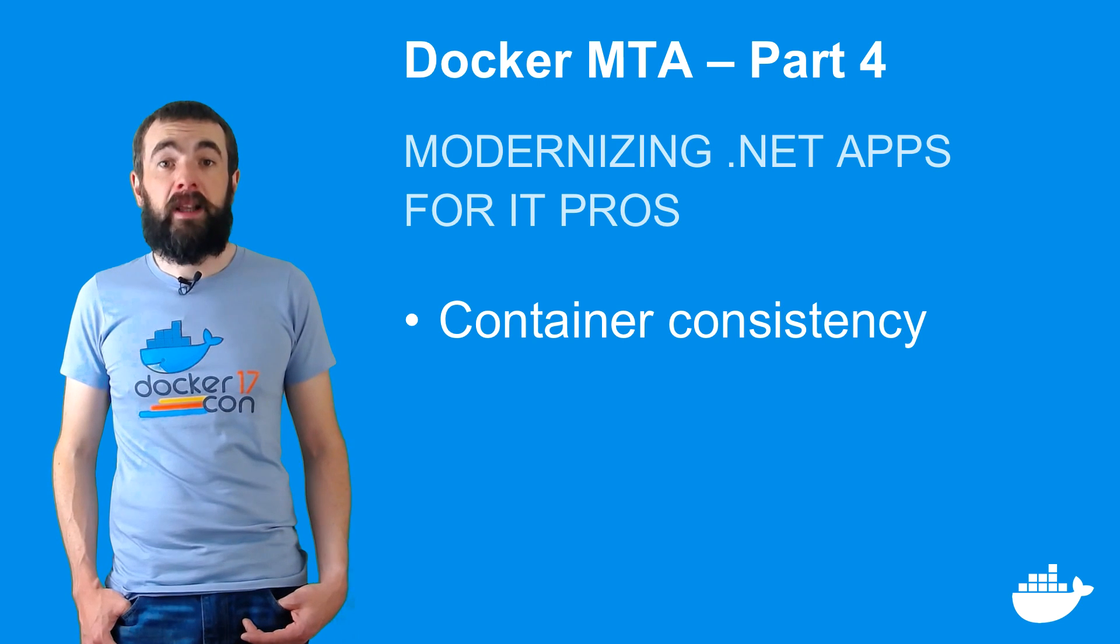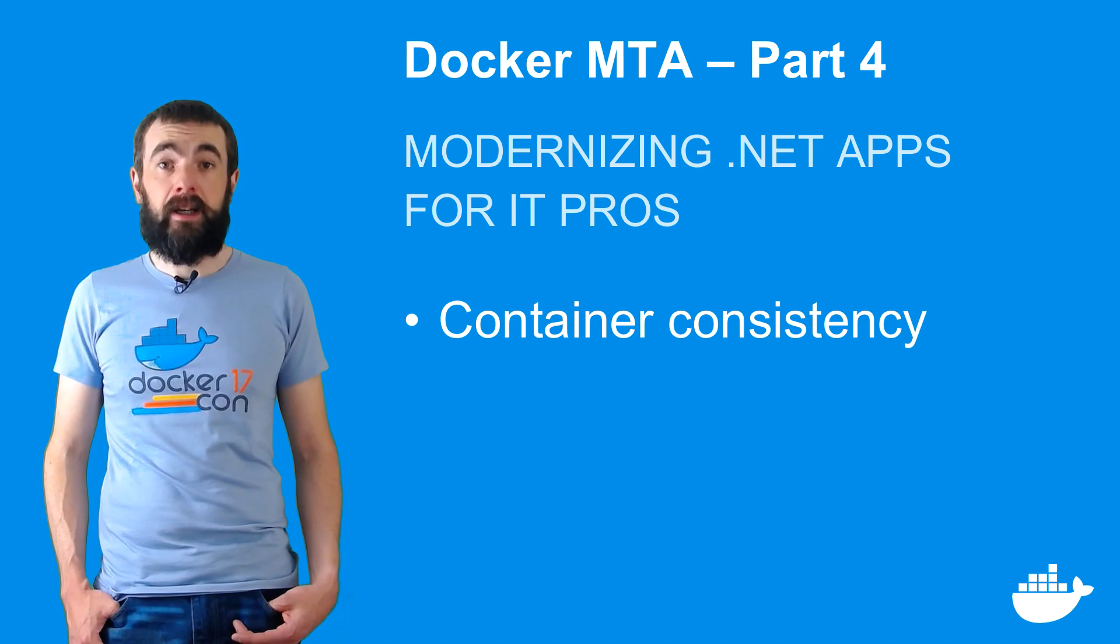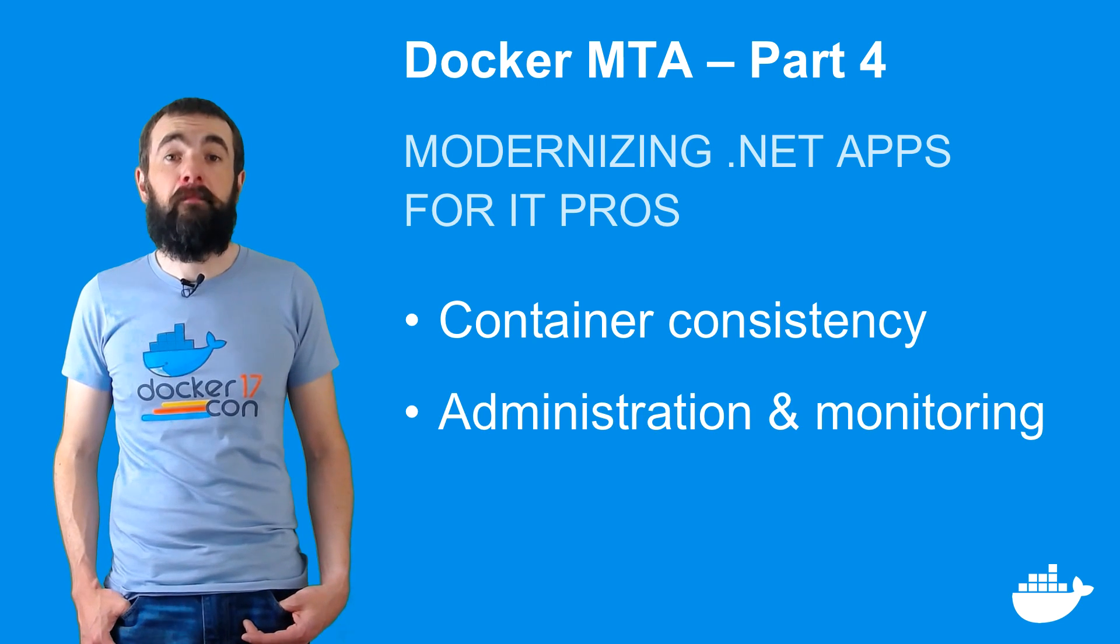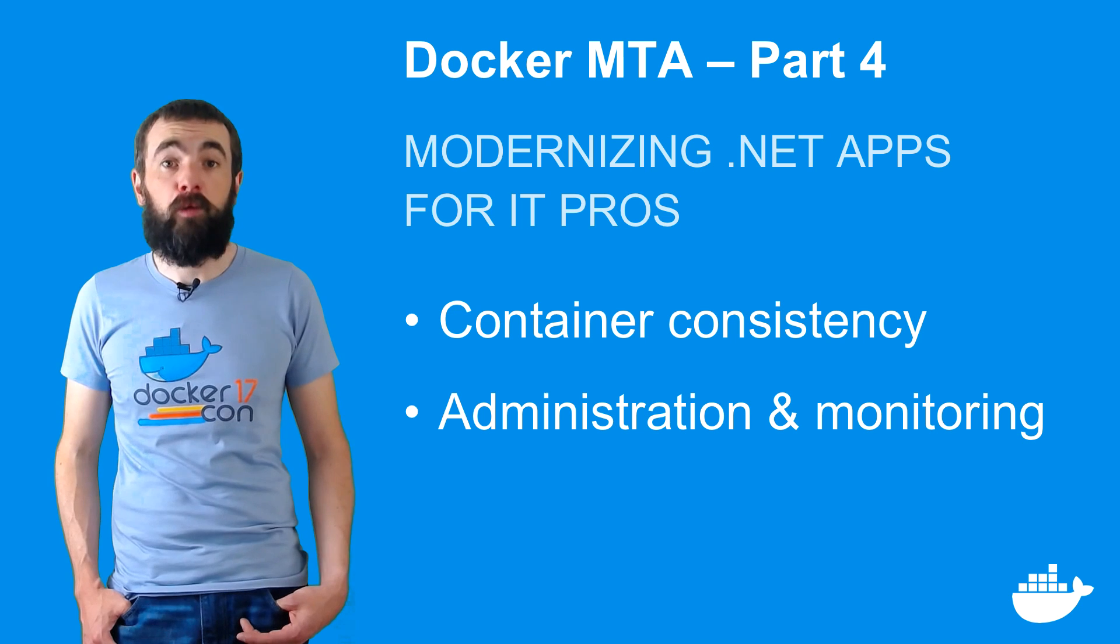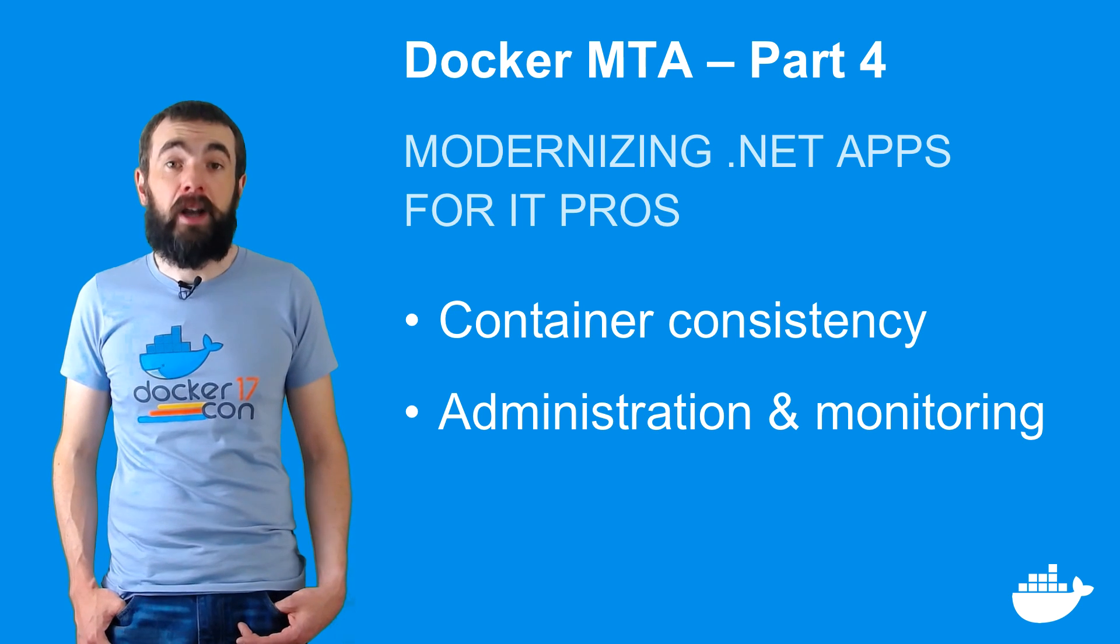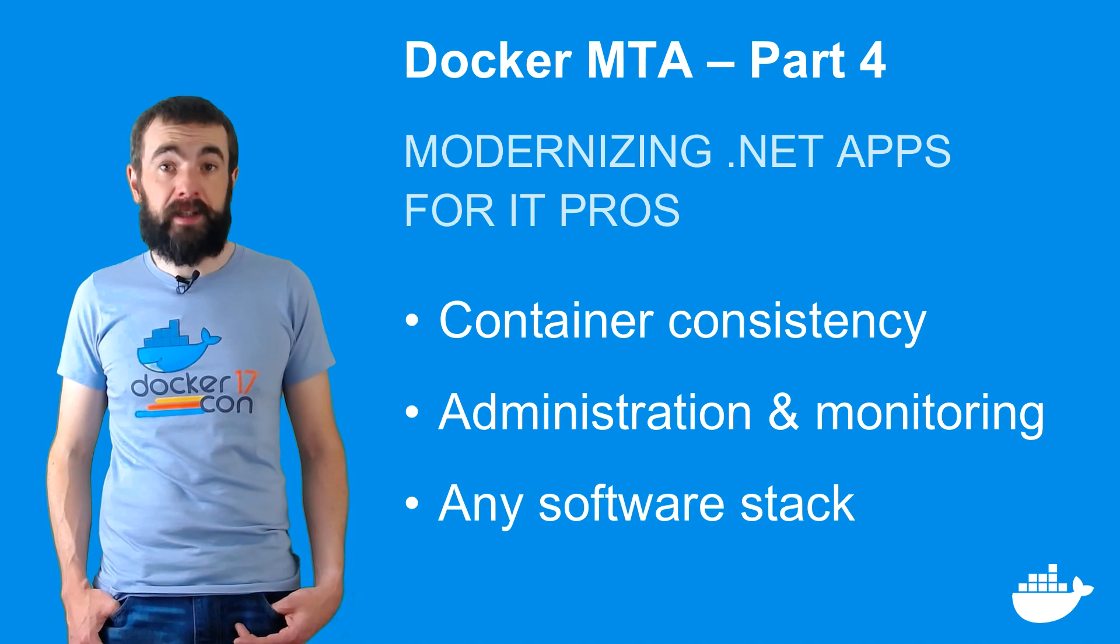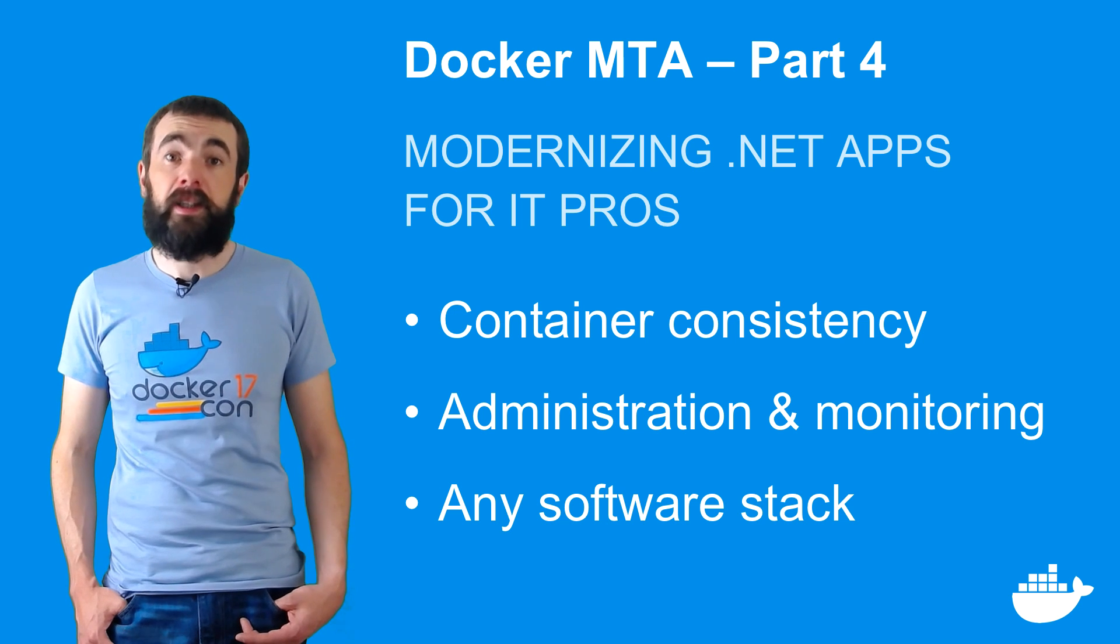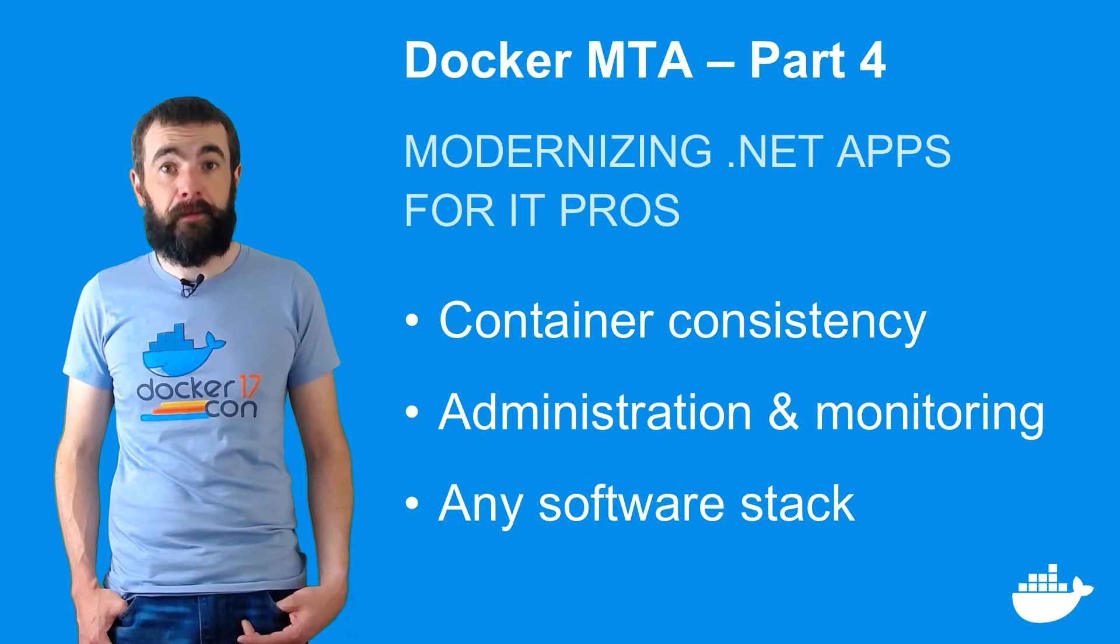I touched briefly on instrumentation, and running in docker makes a huge difference to how you administer and manage traditional applications. Every application in a container has the same shape, and you can manage 10 year old .NET applications and brand new Node.js applications on the same docker swarm using the same tools.